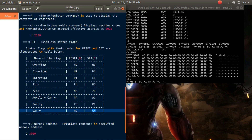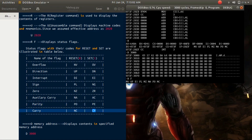Coming to our program, the status flags are: NV, UP, EI, PL, NZ, NA, PO, NC. That means the overflow flag equals 0, direction flag equals 0, interrupt flag equals 1, sign flag equals 0, zero flag equals 0, auxiliary flag equals 0, parity flag equals 0, and carry flag equals 0.